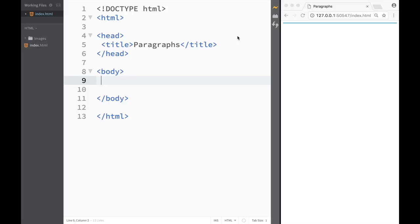Welcome to this HTML tutorial in Brackets. In this video we're going to add text to our website. We learned how to create a heading and an image, and now we want to add some text to the web page.